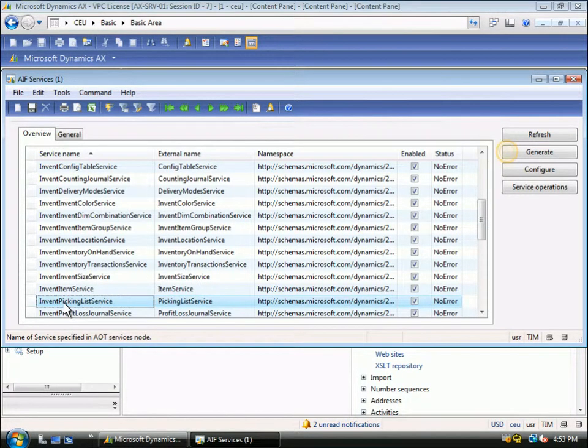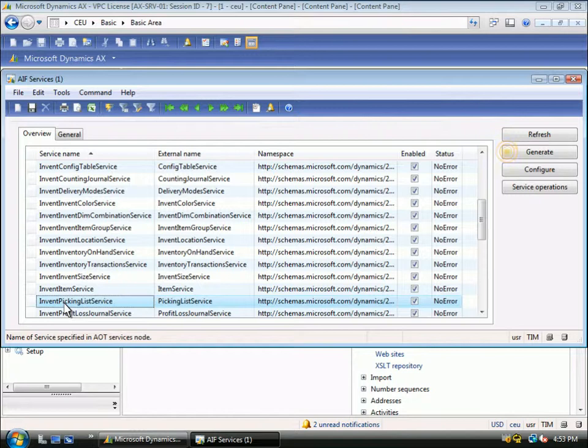From here, we can generate the services when we are ready to integrate. The Generate button is hiding some complex functionality. What it is doing is building the code needed to expose the service. The services that are exposed conform to the Windows Communication Foundation programming mode. This enables you to use standard development tools and technology to call and integrate with these services.